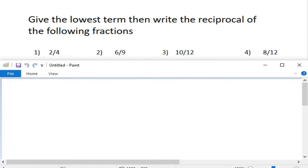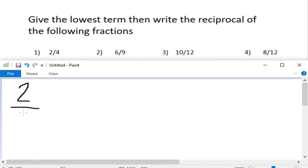And for our learning task 1, give the lowest term, then write the reciprocal of the following fractions. So first, we need to know how to find the lowest term. Paano ba makuha ang lowest term? All we need to do is find the common factors. So let's take number 1 as an example.